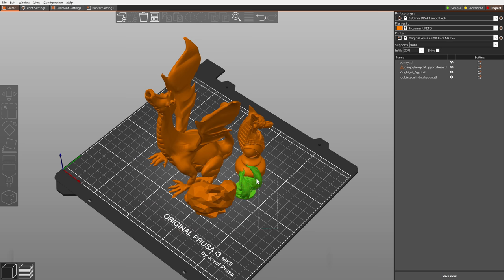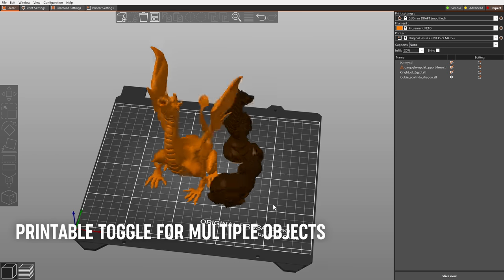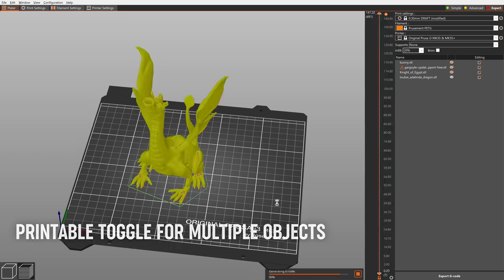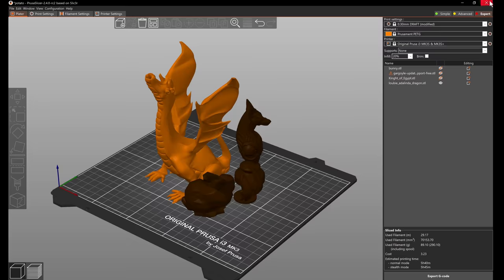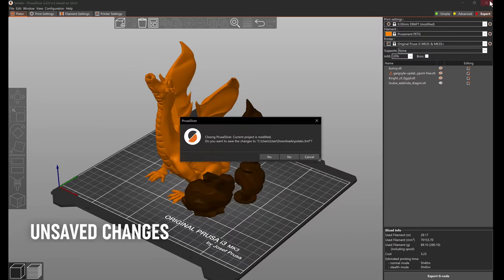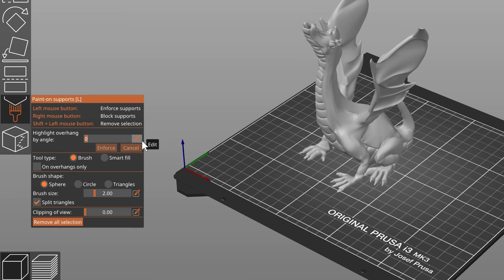You can switch the printable property for multiple objects at once. When closing a project, you will now be warned about unsaved changes. Sliders now have a dedicated button to type in an exact value.